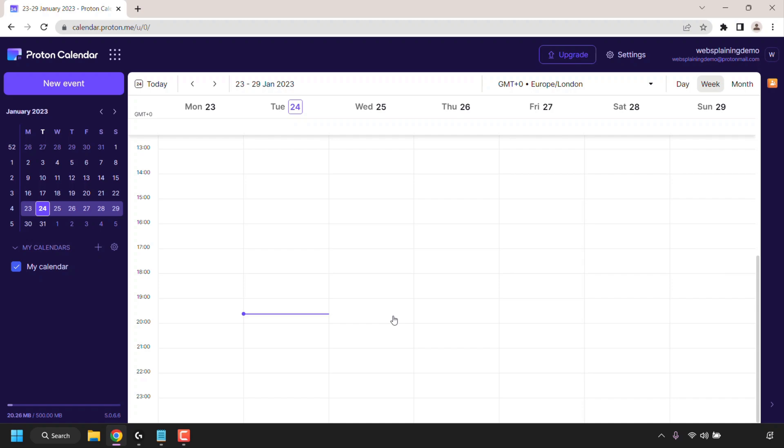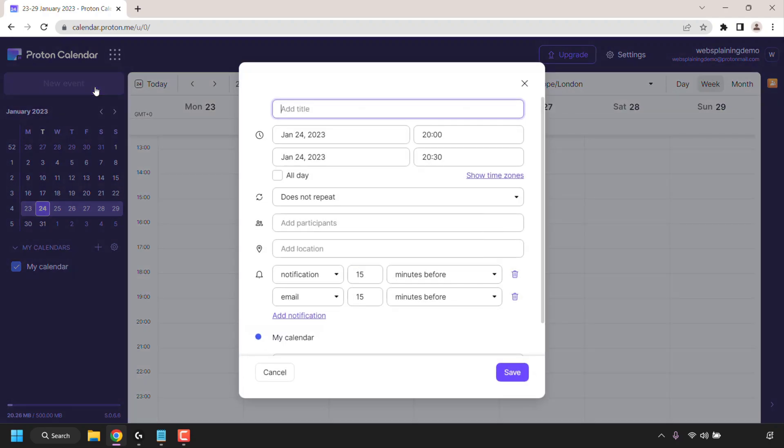As you can see for the week my calendar is blank. To add something to your Proton Calendar schedule simply navigate to the top left hand corner and click on new event.